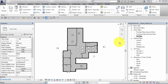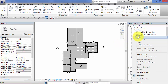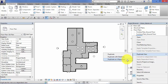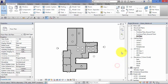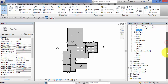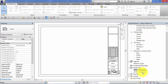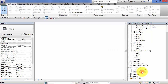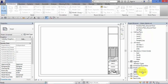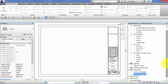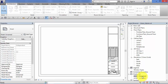The third duplication option is duplicate as a dependent. I'm going to work with this GA plan floor plan view. I've got two sheets in this project. I'll cover sheets and placing views onto them towards the end of the course, but for now just be aware we've got two separate sheets - I'm going to select the first sheet, sheet number A103.